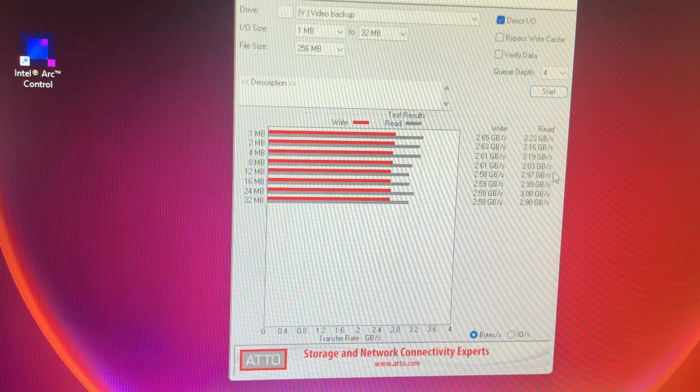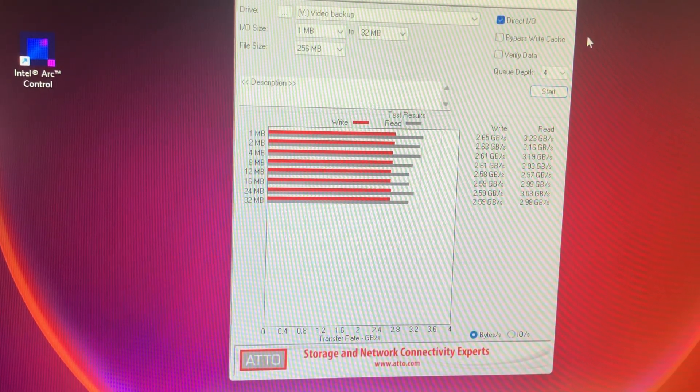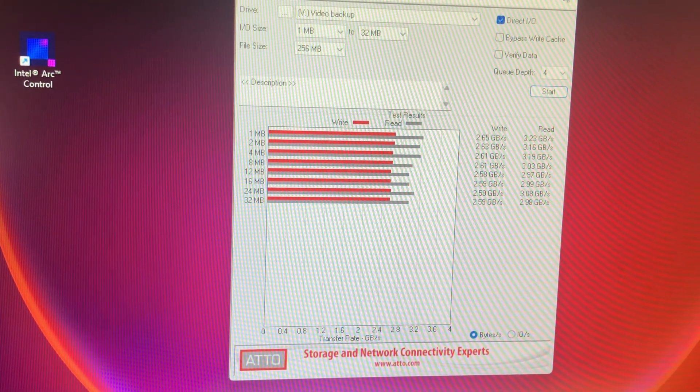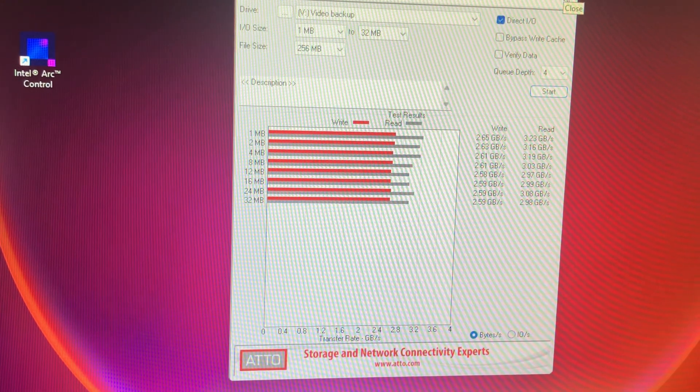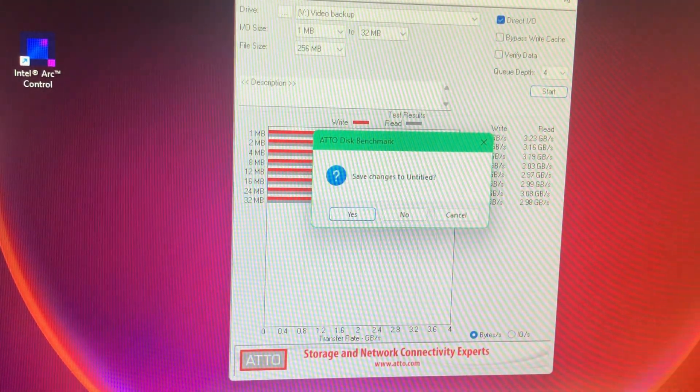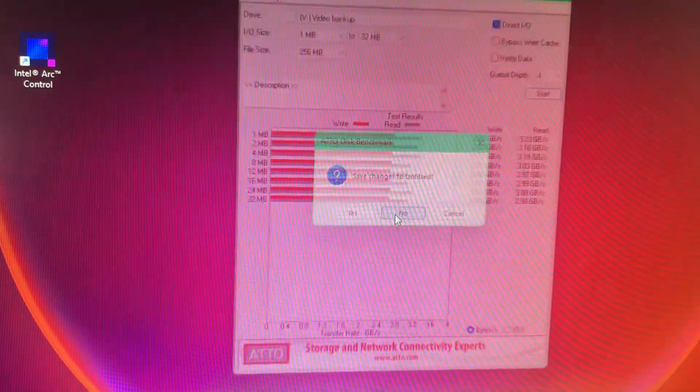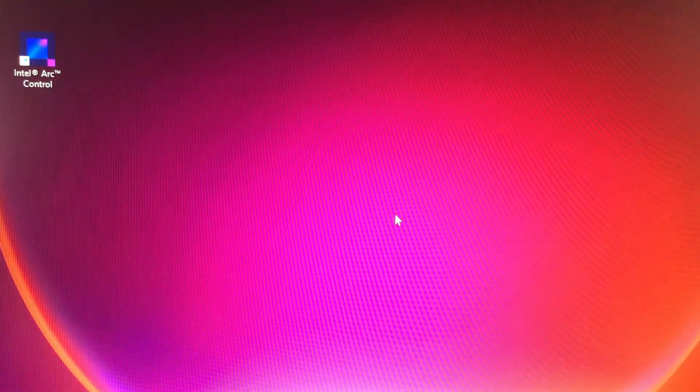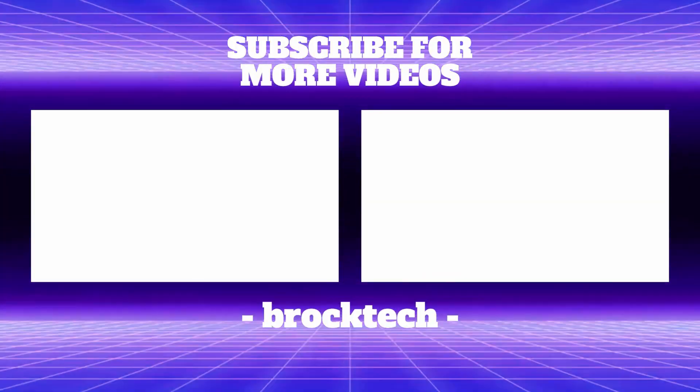And honestly, for most things you do, it'll probably be good enough, if not great. Alright, so I'm not going to say that, but that's the drive in use.